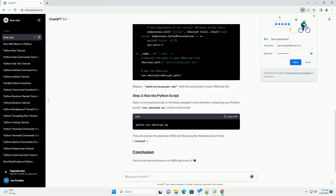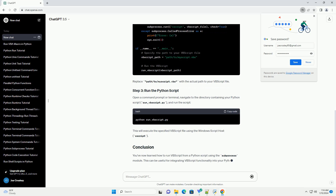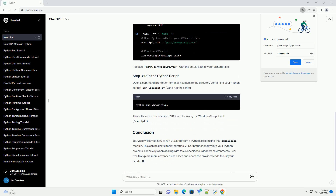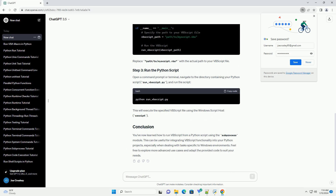Now, create a Python script to execute the VBScript file. Open your preferred text editor or IDE and create a new Python script — for example, run_VBScript.py. Add the following code.